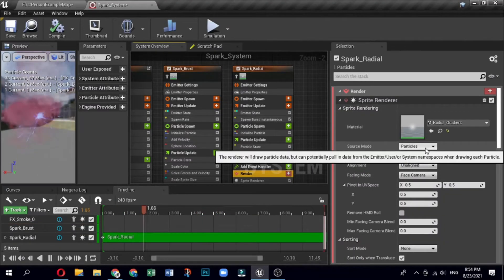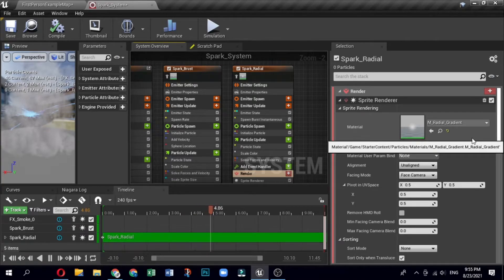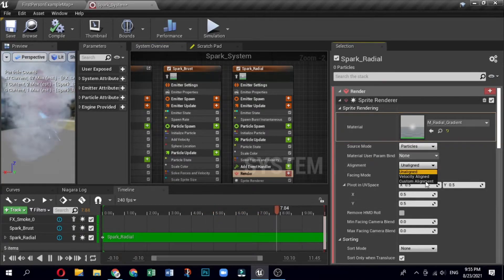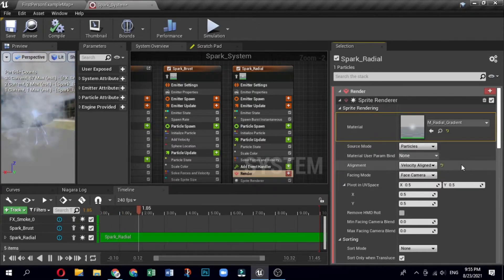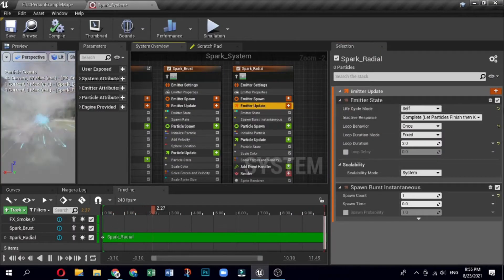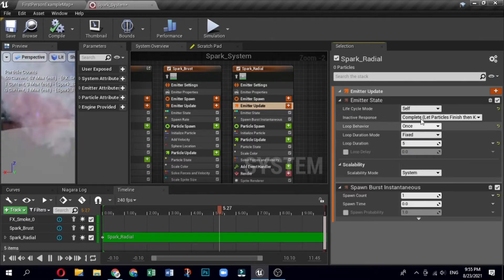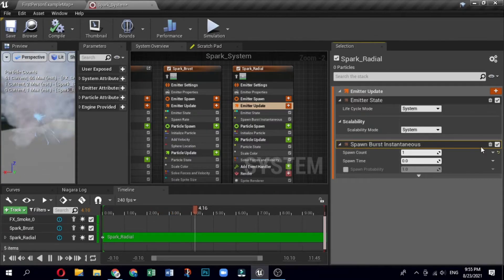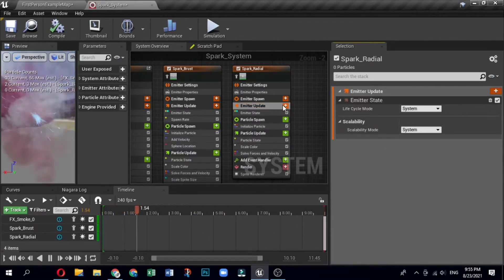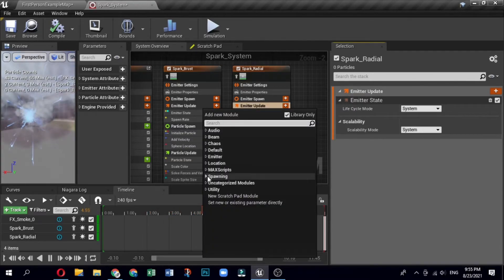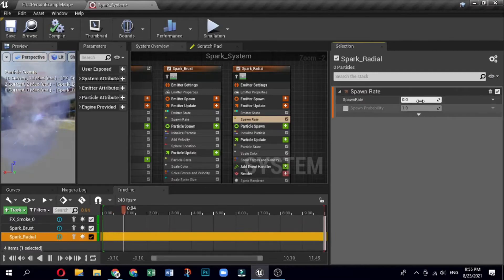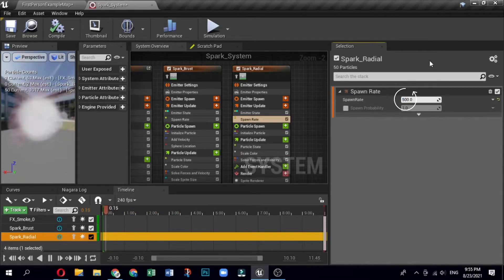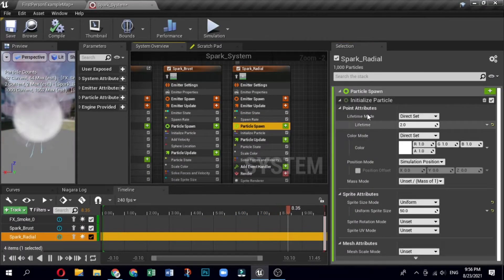This material is part of the starter content. Click the drop-down for Alignment and select Velocity Aligned. Now edit the radial sparks emitter in emitter update settings. In the system overview, click the emitter update group to open it in the selection panel. Remove the Sprite Burst Instantaneous module by clicking the trash can icon. Click the plus sign for Emitter Update, select Spawning, then Spawn Rate. Open the Spawn Rate module and set the Spawn Rate to 500.